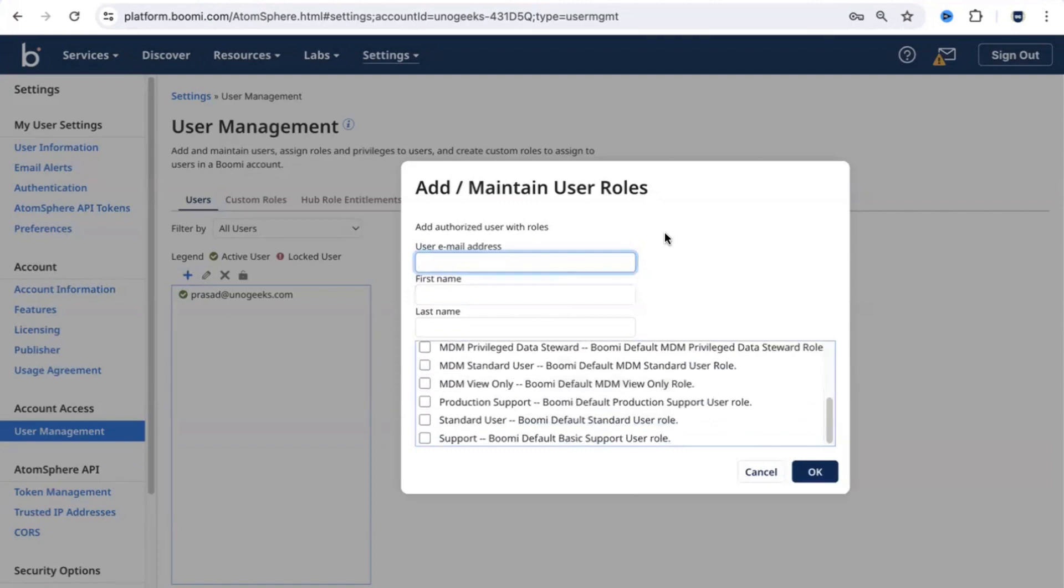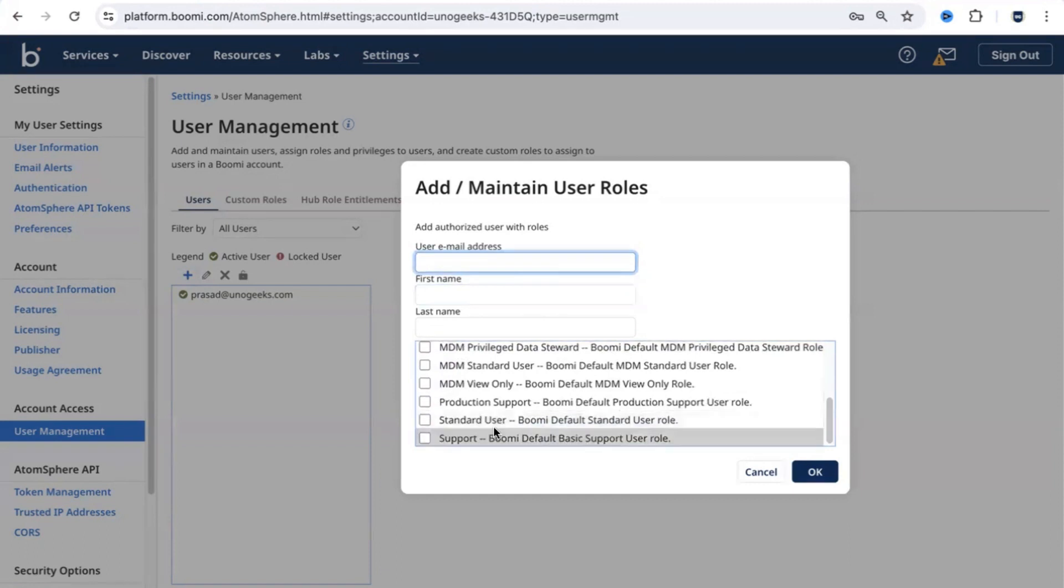The most frequently used roles here would be standard user. This is what we normally assign to the developers so that those users can log into Dell Boomi and do the development work.